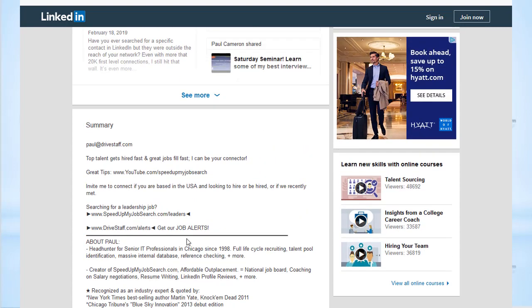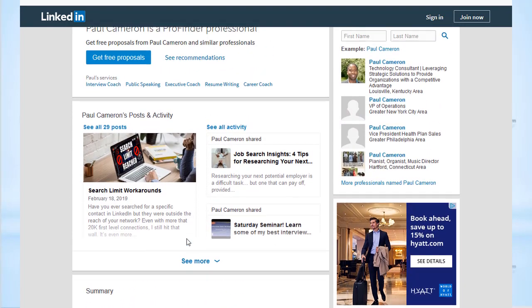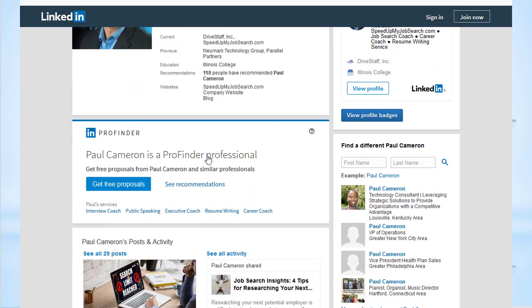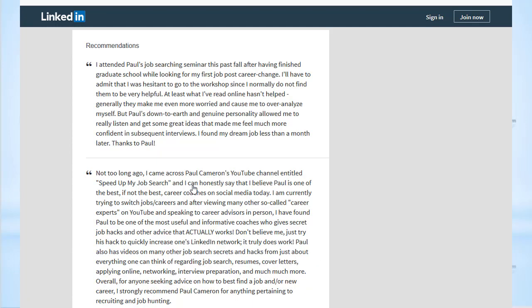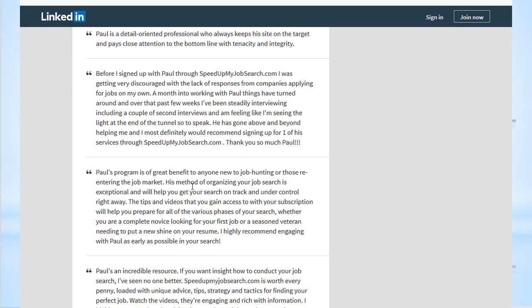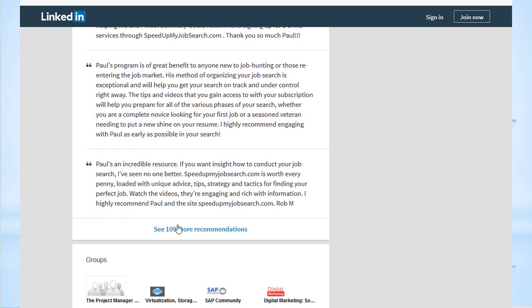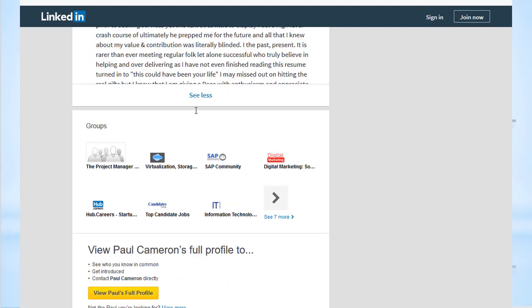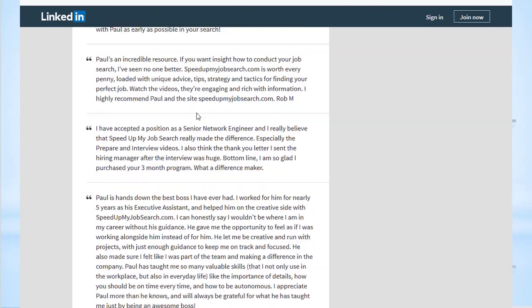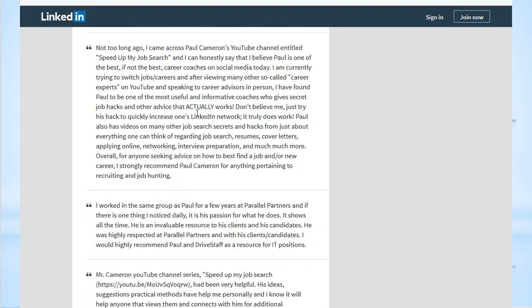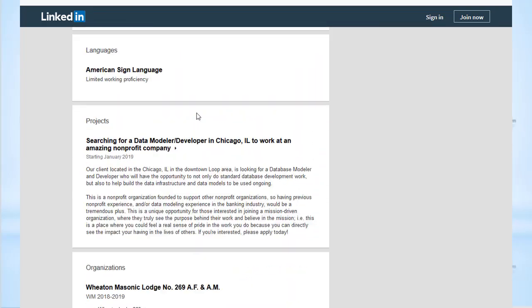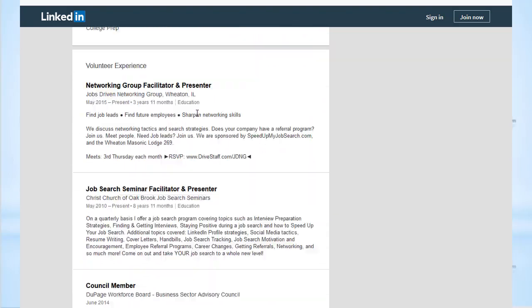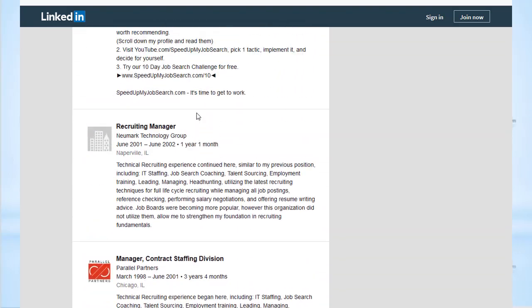If you want to do more research on an individual, you can see lots of information here. You could, if you wanted to, take a look at their recommendations — they'll list 10 of them before showing more. If you want to see 109 more recommendations, you can do that, though it's only going to scroll through some of them since I'm not logged in. I got to look through this whole profile and it didn't count against my search results.